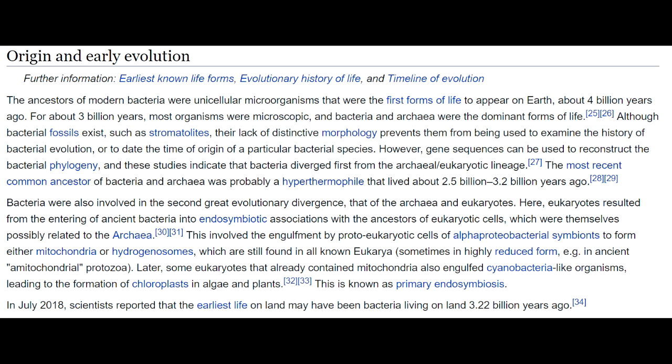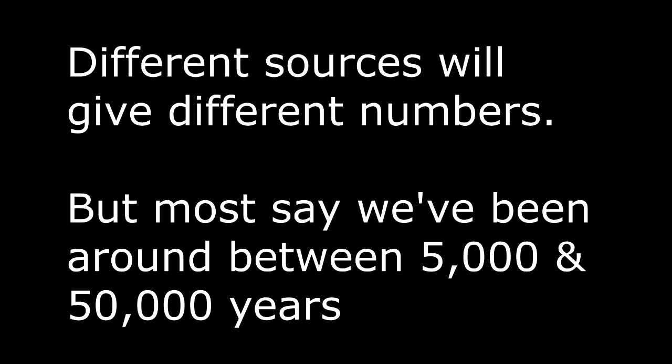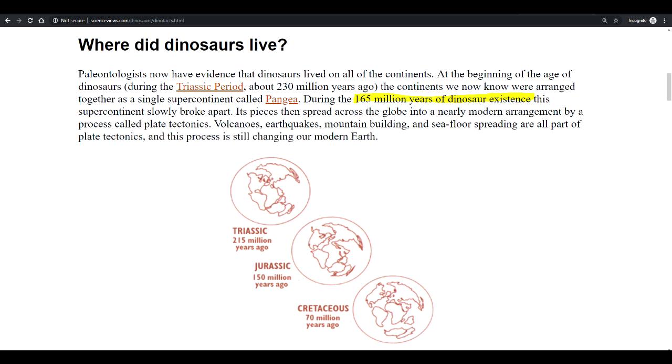Bacteria and single-celled organisms were the primary form of life on Earth for around 3 billion years. That's a long time, especially when compared to the fact that human civilization has only been around for 10,000 years, and dinosaurs only lasted around 165 million years.